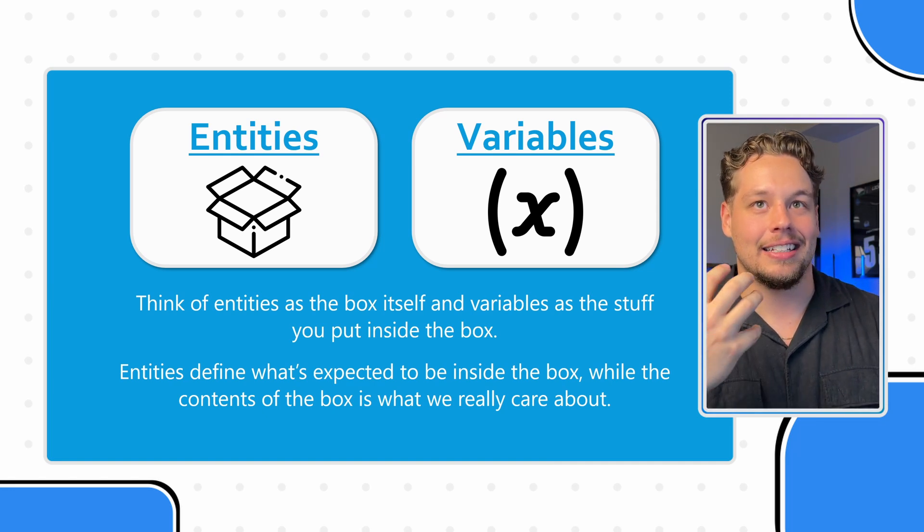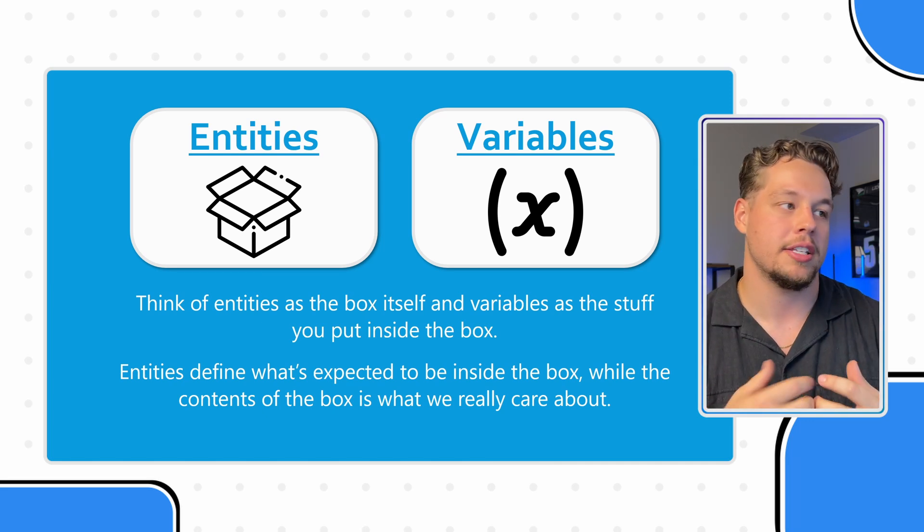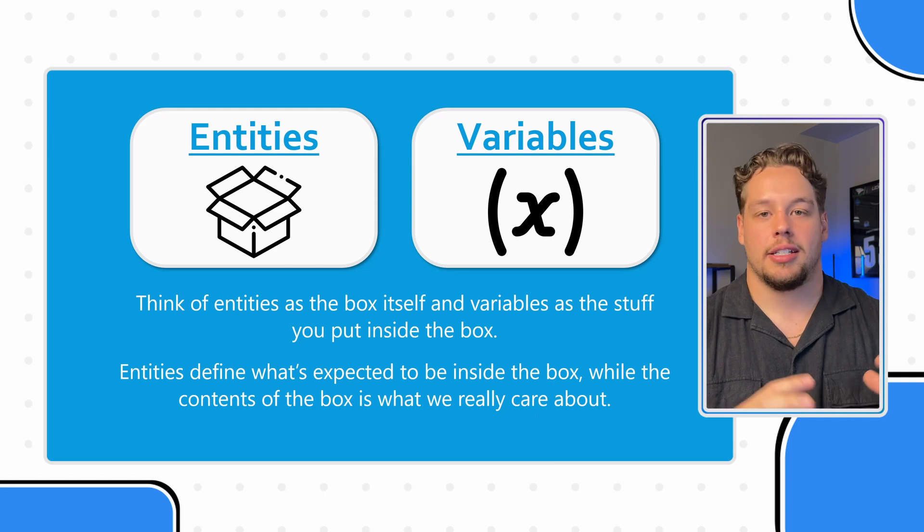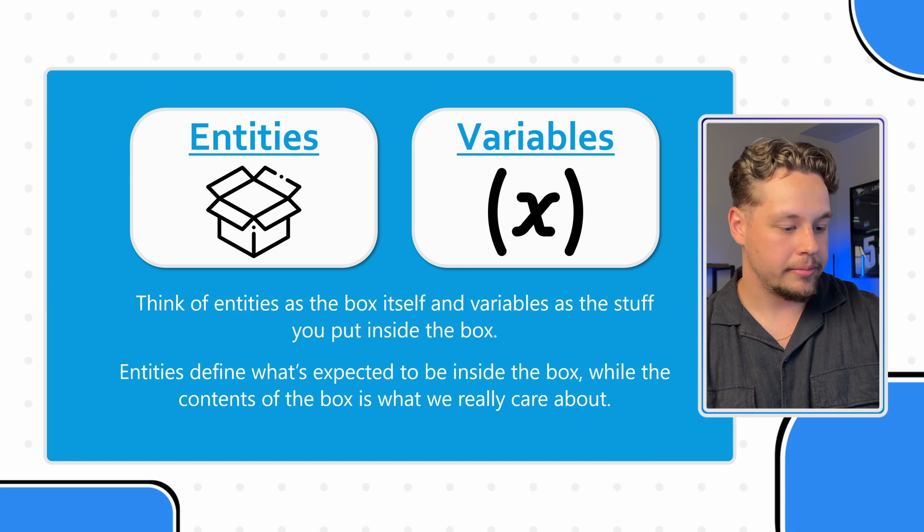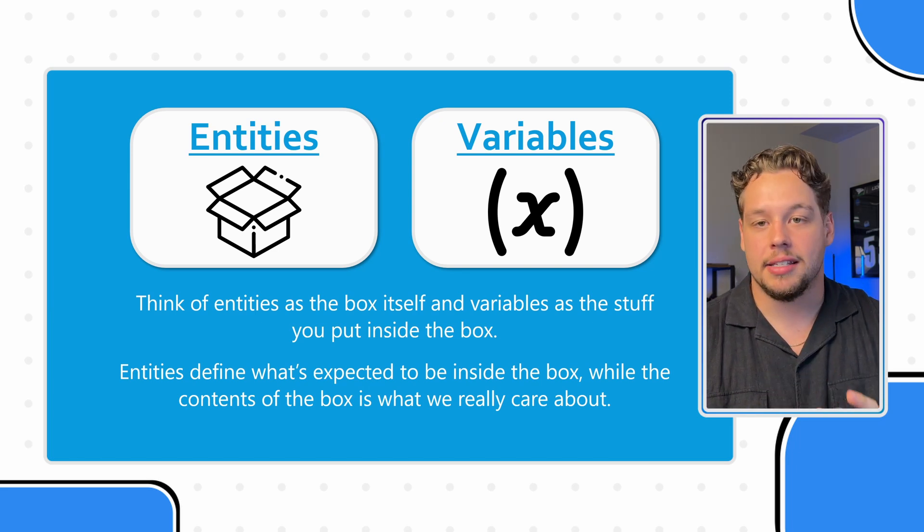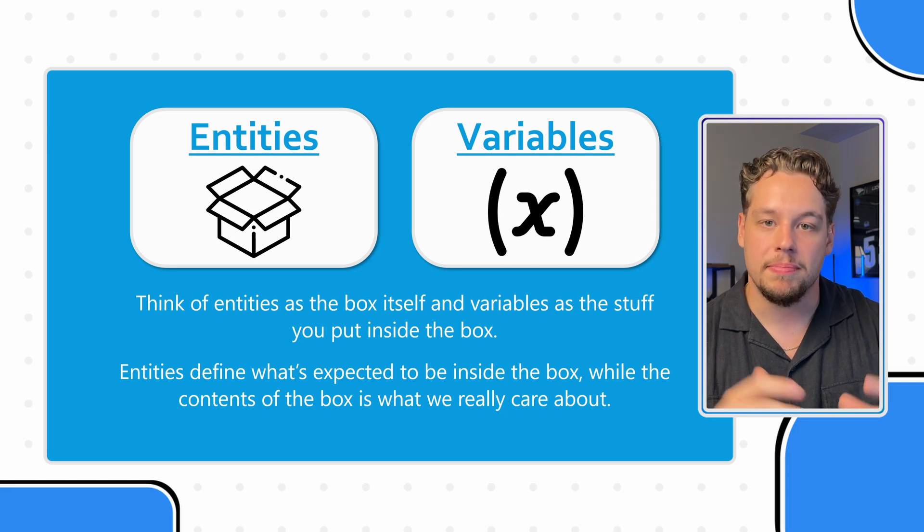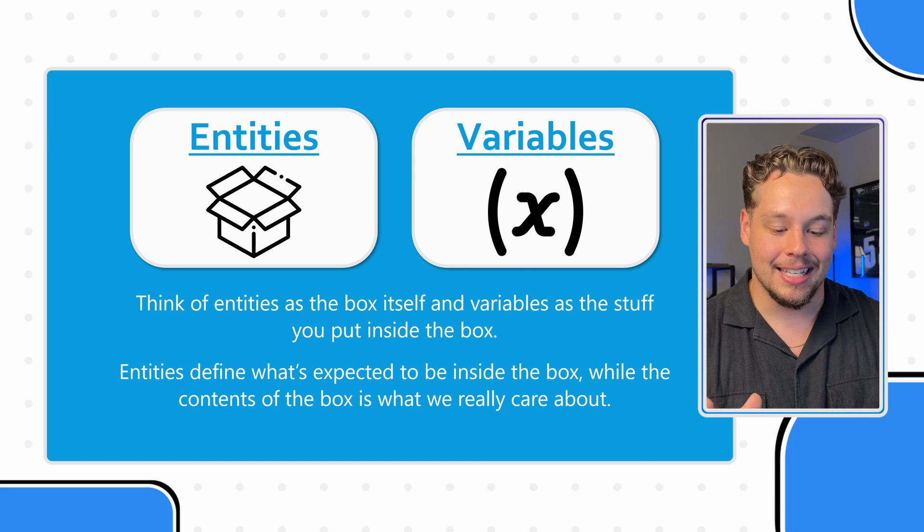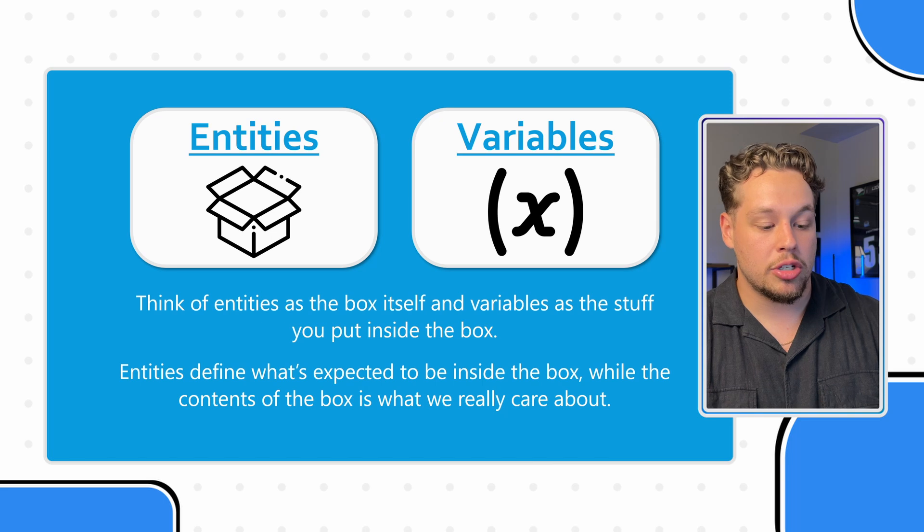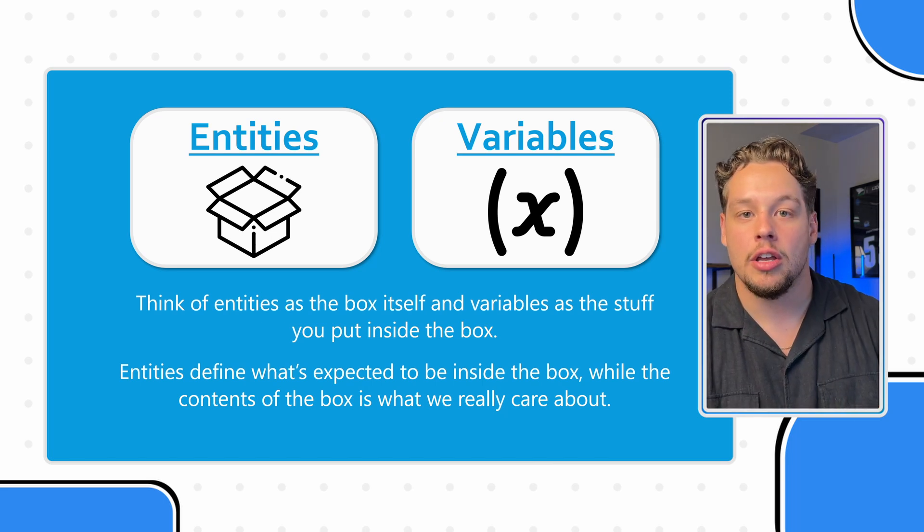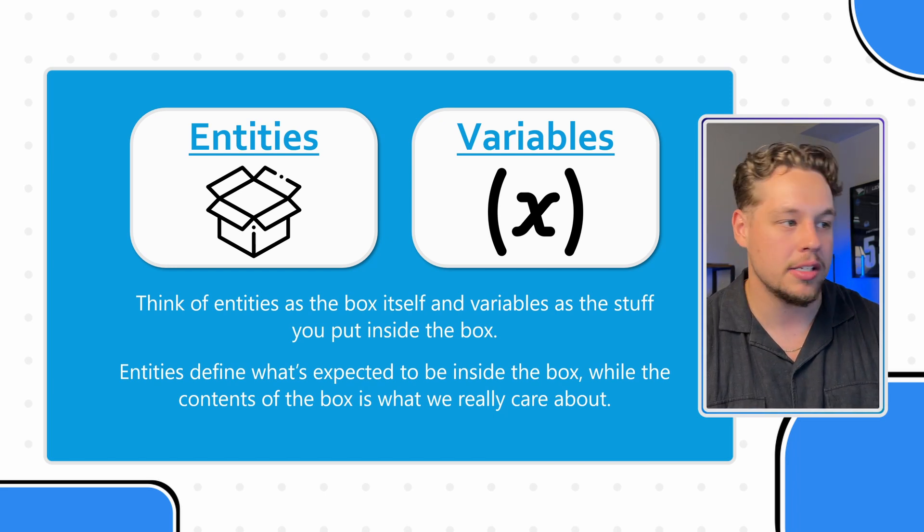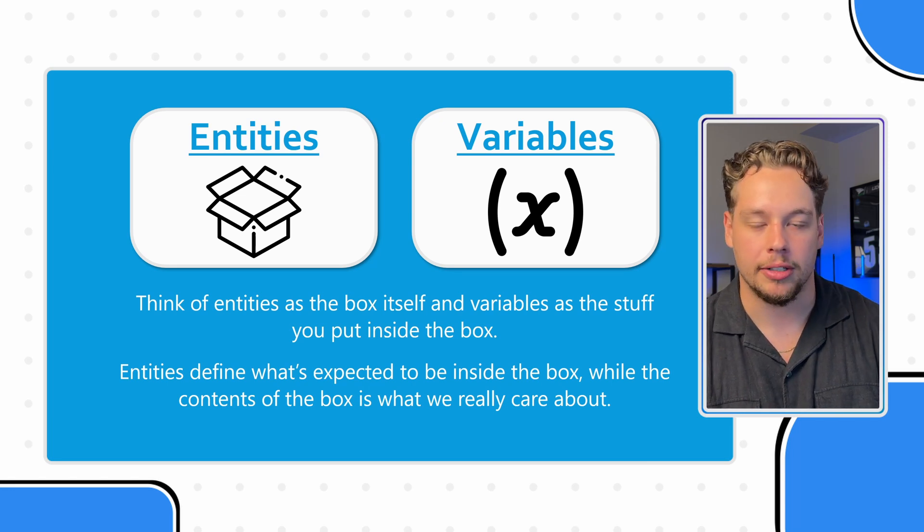Now, I think this statement will kind of make it all come together and how this relates to variables. Think of entities as, let's say we're shipping something. And we have a box and we're taking it to FedEx. Think of entities as the box itself and the variables as the stuff you actually put inside the box. So the entity is the container, it's the parameters, it's the description of what the insides will likely look like.